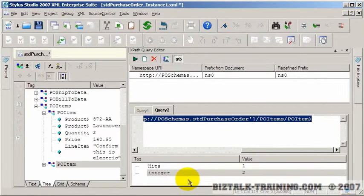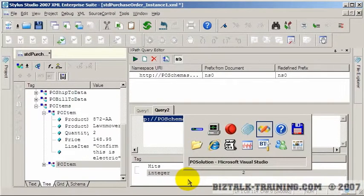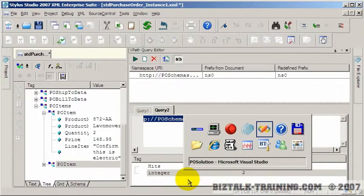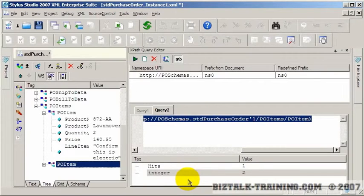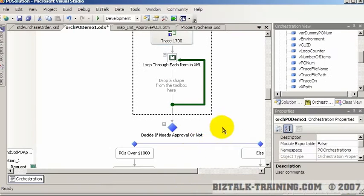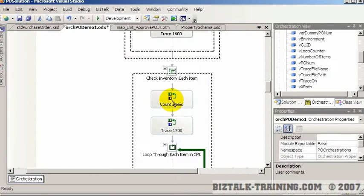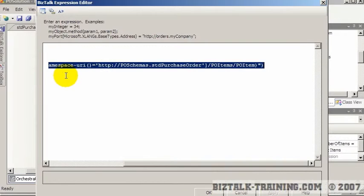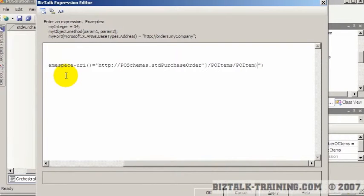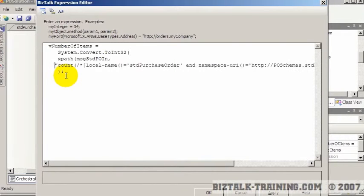So now I want to take that and put it back in my XPath inside my Visual Studio project. So back here I'm going to go here and I'm going to replace the statement right here with the correct XPath.